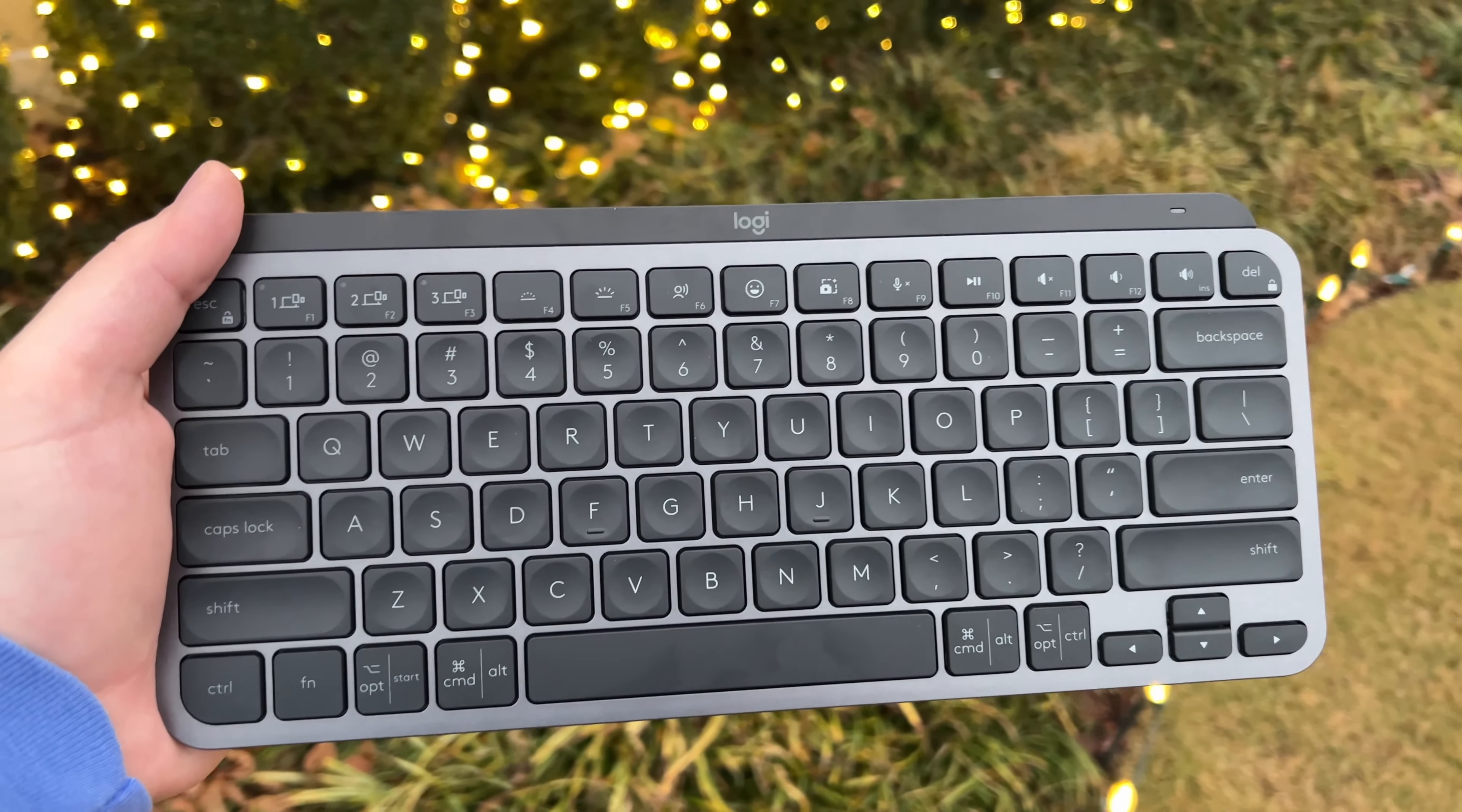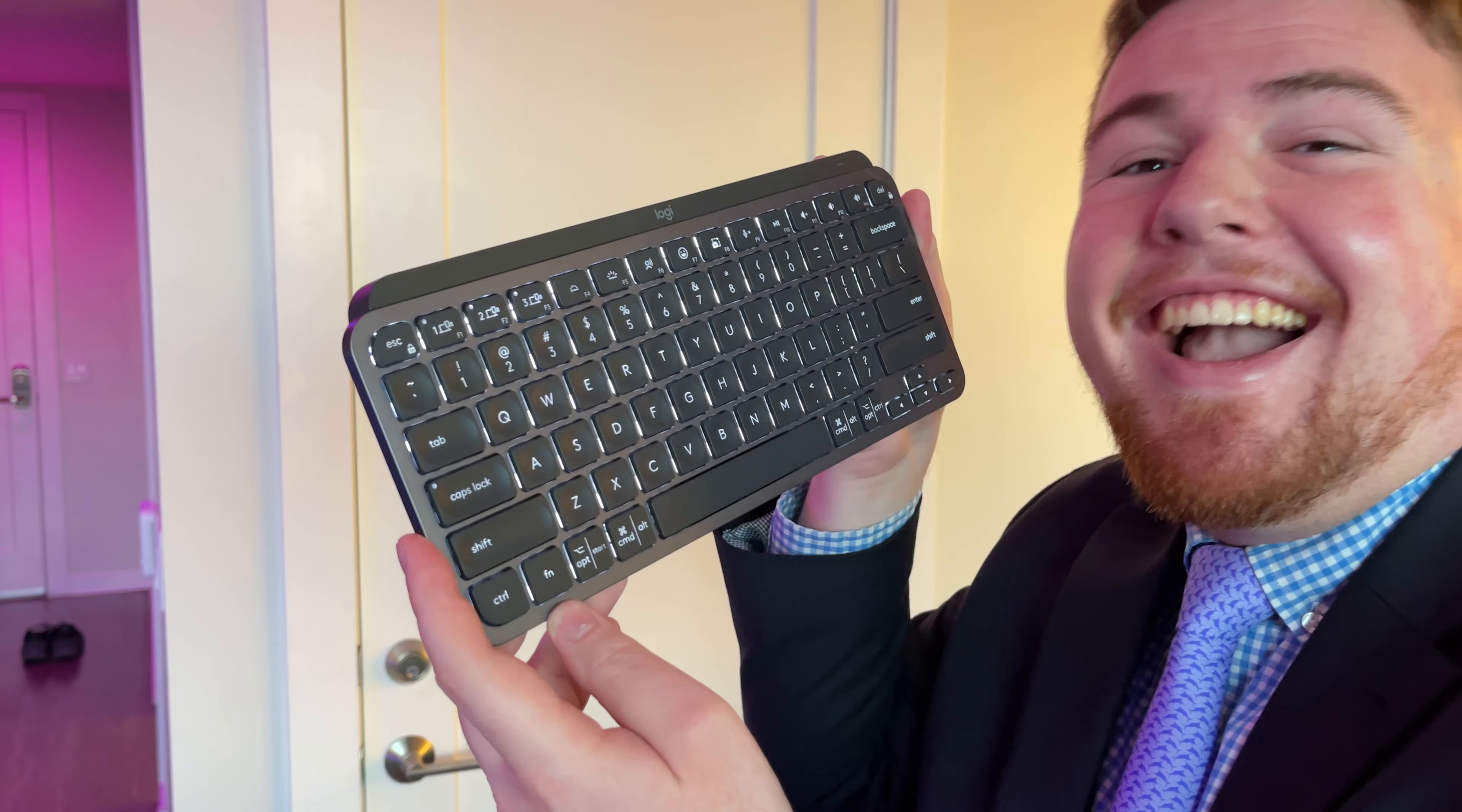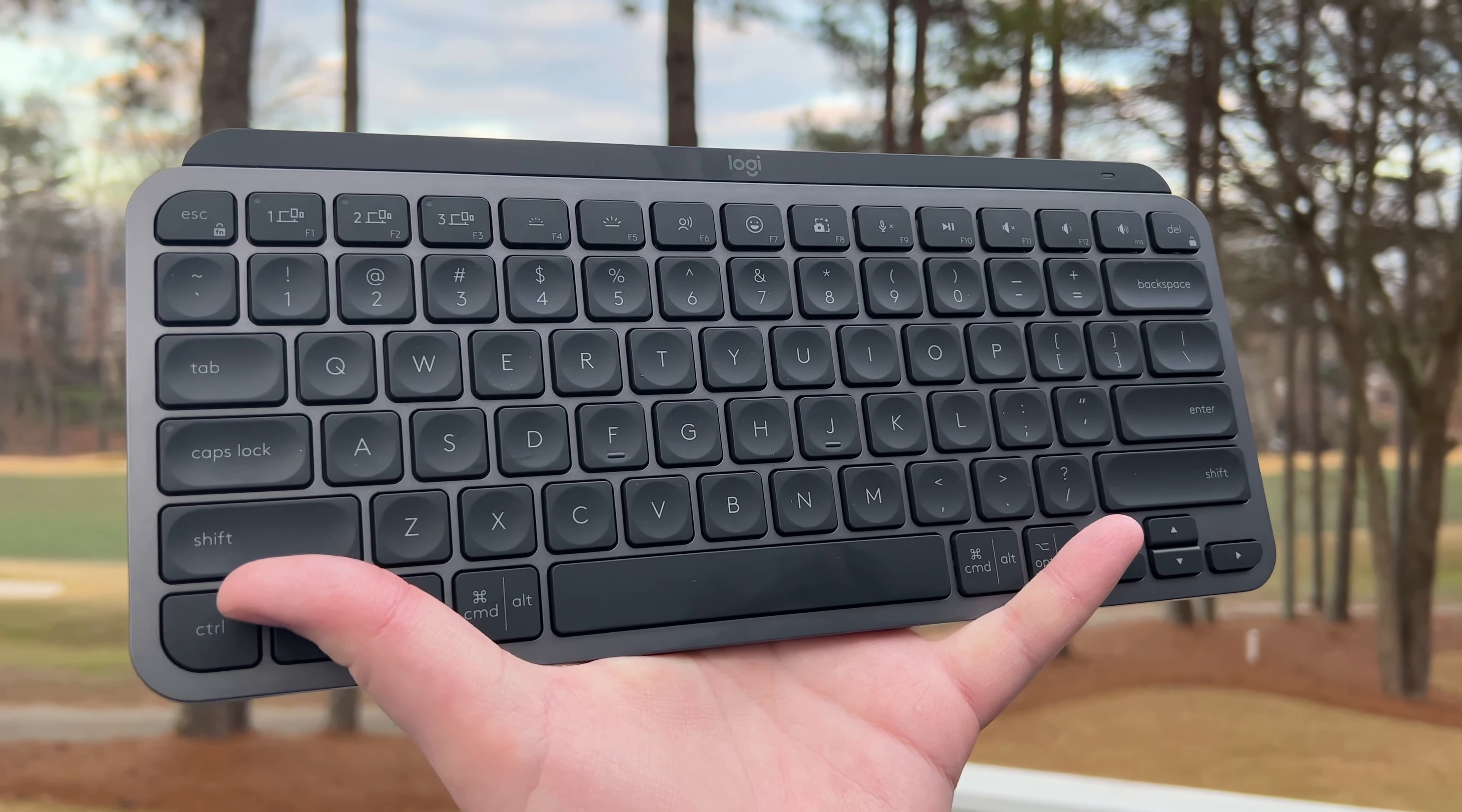But anyway folks, in this video we're going to be unboxing this guy right here. This is the Logitech MX Keys Mini keyboard for both Mac and Windows, but I'm going to be using it with my M1 Pro 16-inch 2021 MacBook Pro, a total beast of a computer. So anyway, without further ado, let's get to getting this guy out of the box.